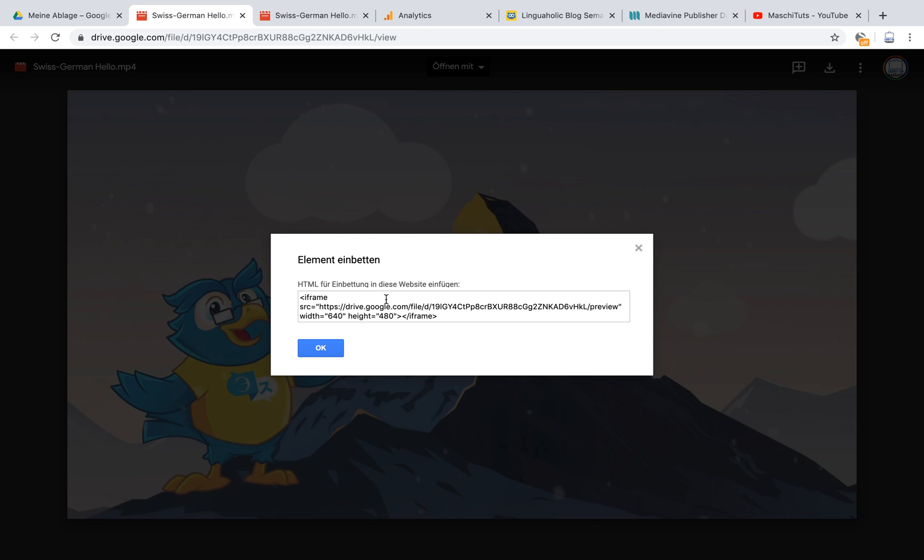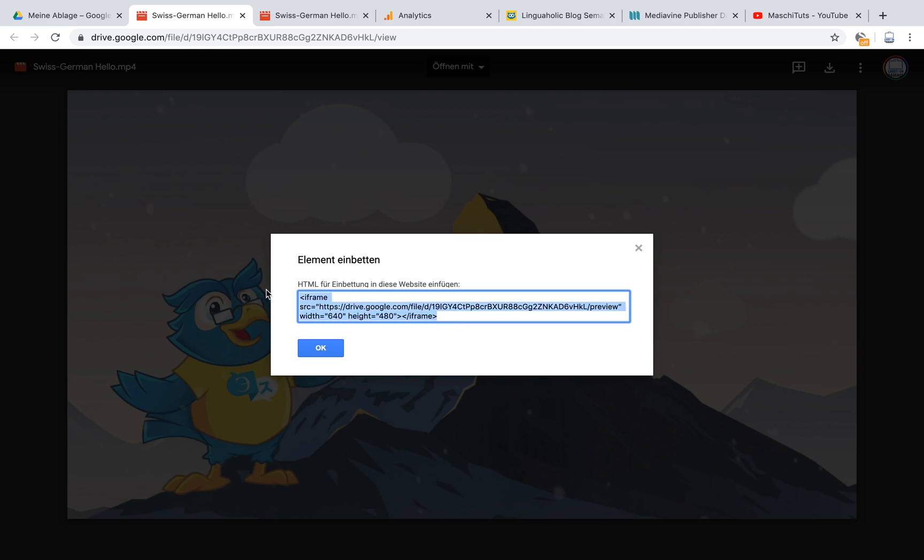you will get the iframe code and you can copy that code and just copy that into your article if you're on WordPress. I can show you how to do that. I'm just going to copy that here.